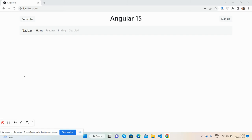Hello guys, welcome back to my channel The Rich Post. I'm Ajay, and I hope you are doing great. In this video, I'm going to show you Angular component inheritance — calling multiple components into a main component. Please watch the video till the end and subscribe to my channel for the latest Angular updates.